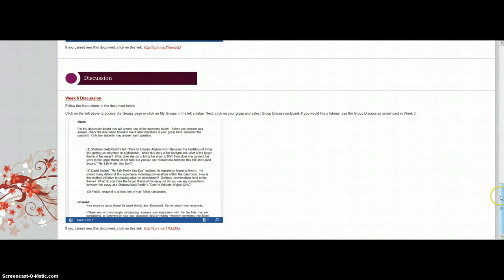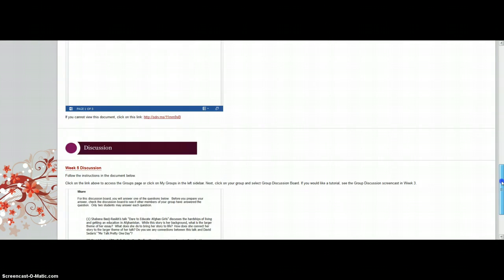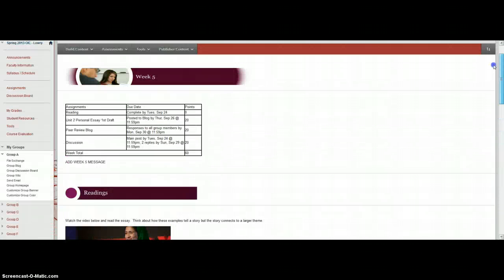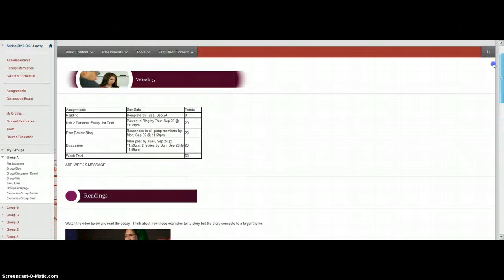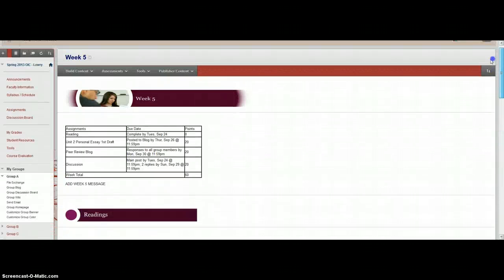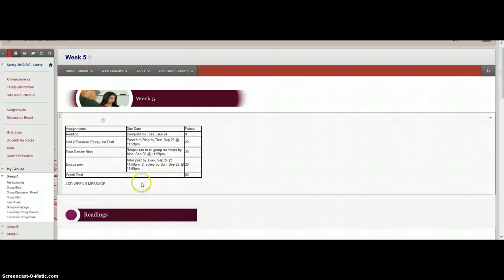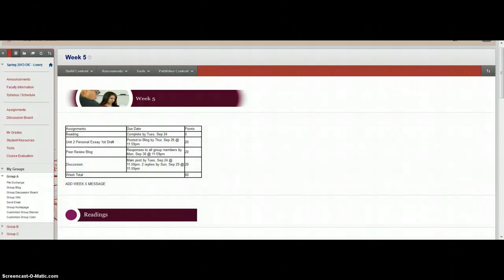So that's all you have to do for this Week 5. Enjoy your week, and if you have any questions please post to the Ask the Instructor discussion forum. Thanks for watching this screencast!